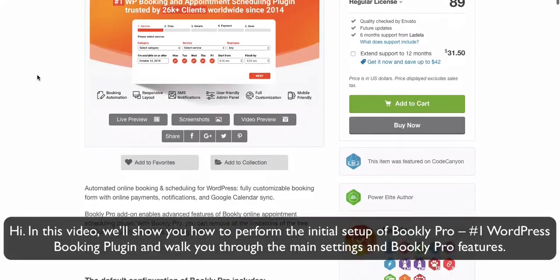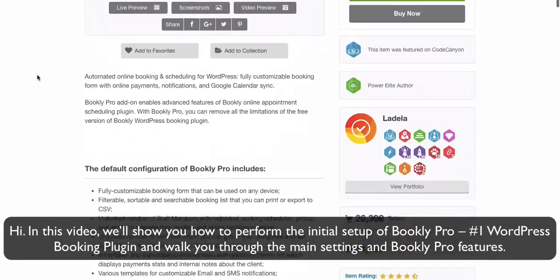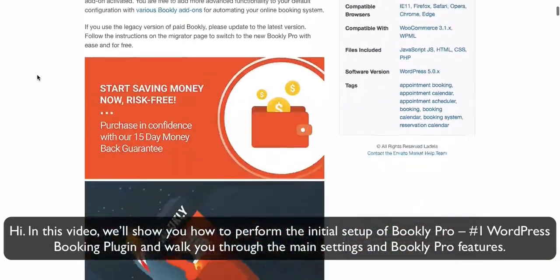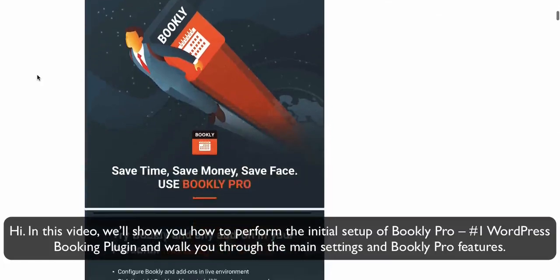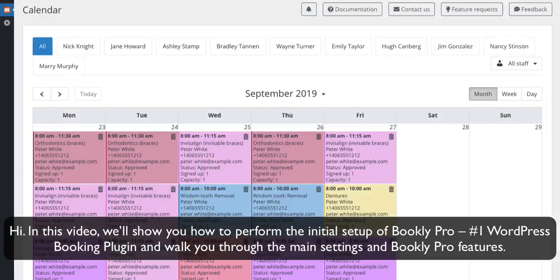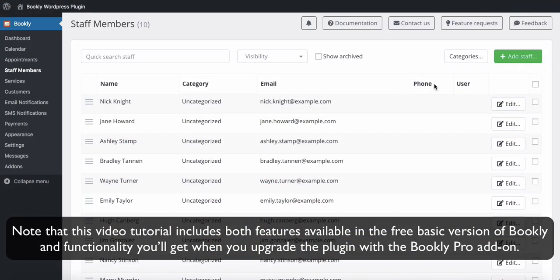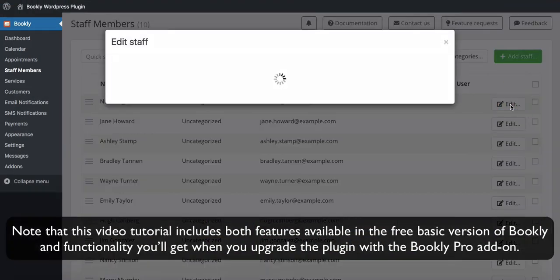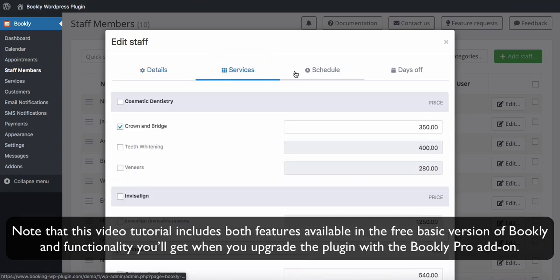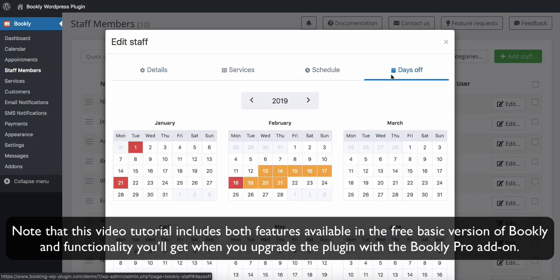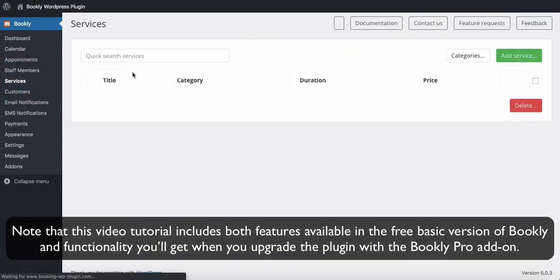Hi, in this video we'll show you how to perform the initial setup of Bookly Pro, the number one WordPress booking plugin, and walk you through the main settings and Bookly Pro features. Note that this video tutorial includes both features available in the free basic version of Bookly and functionality you'll get when you upgrade the plugin with the Bookly Pro add-on.